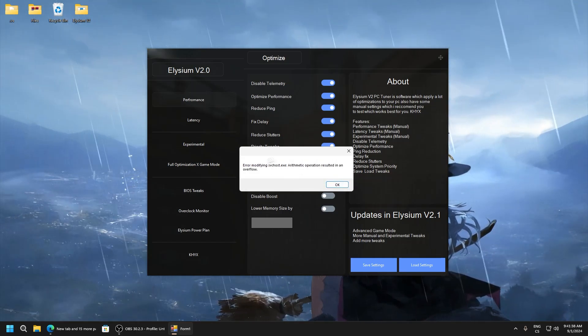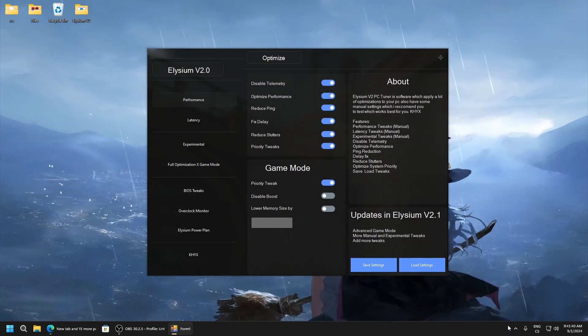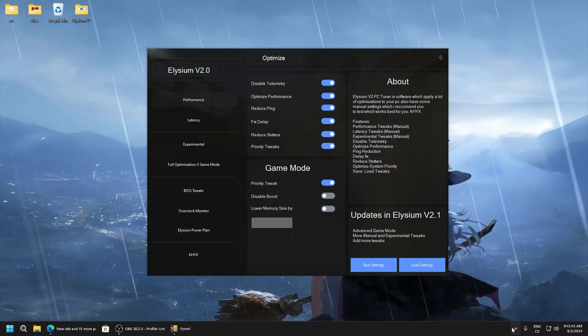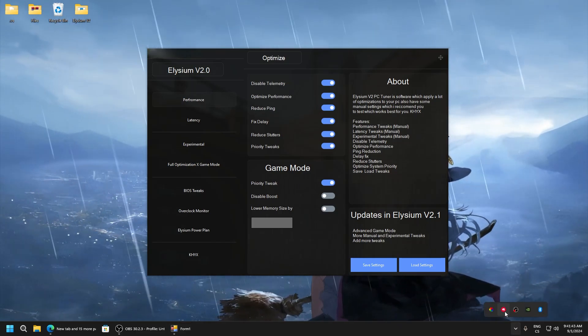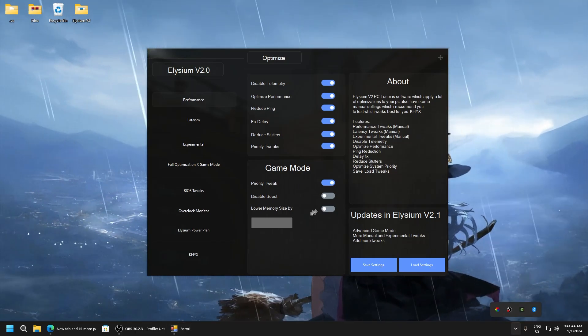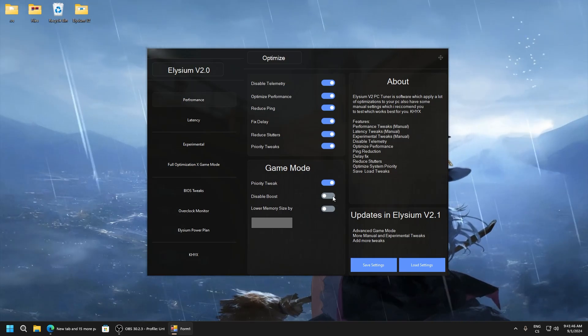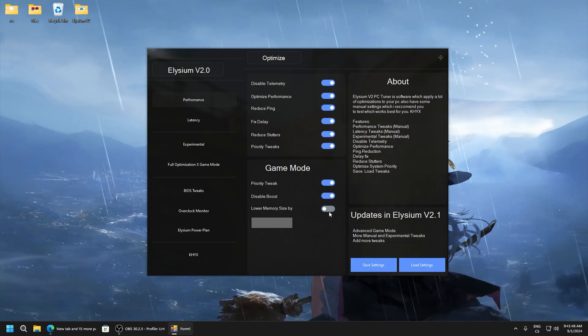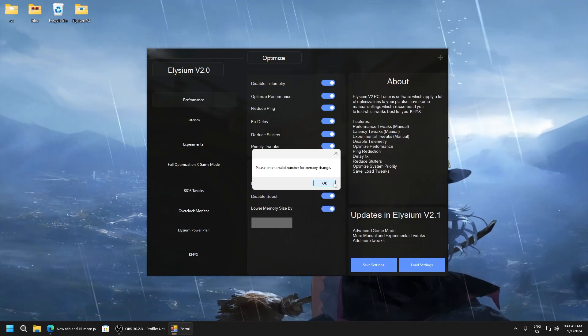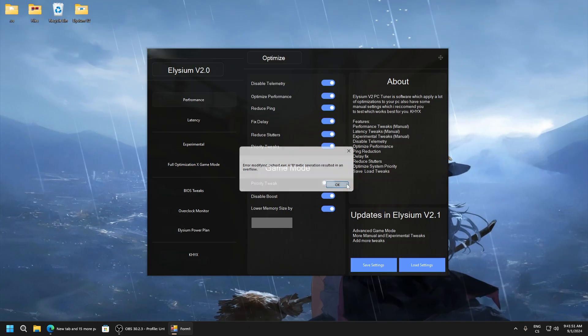Here it cannot do this because for some reason Riot Vanguard blocked it. But disable boost and lower memory size.